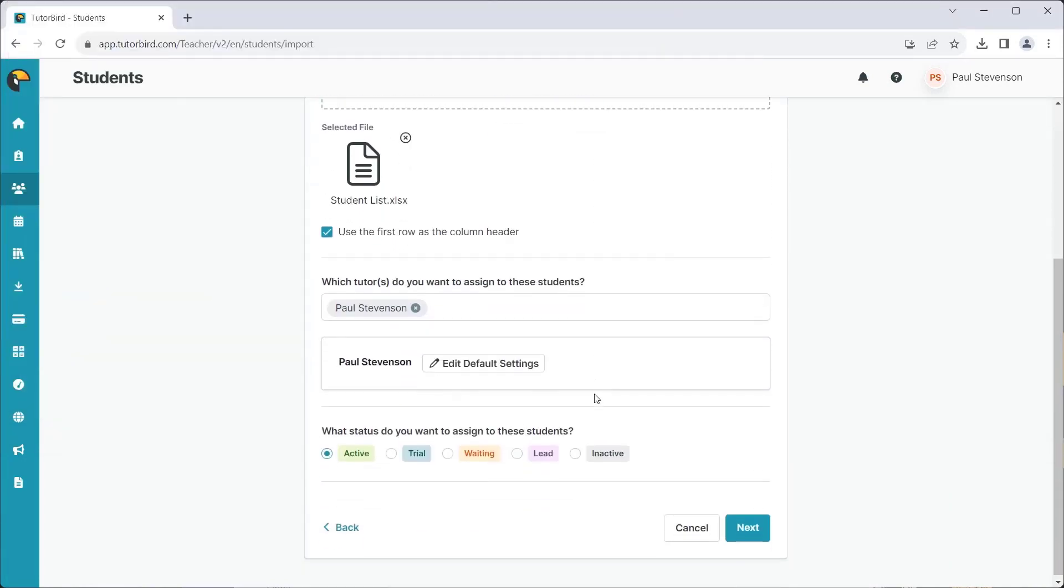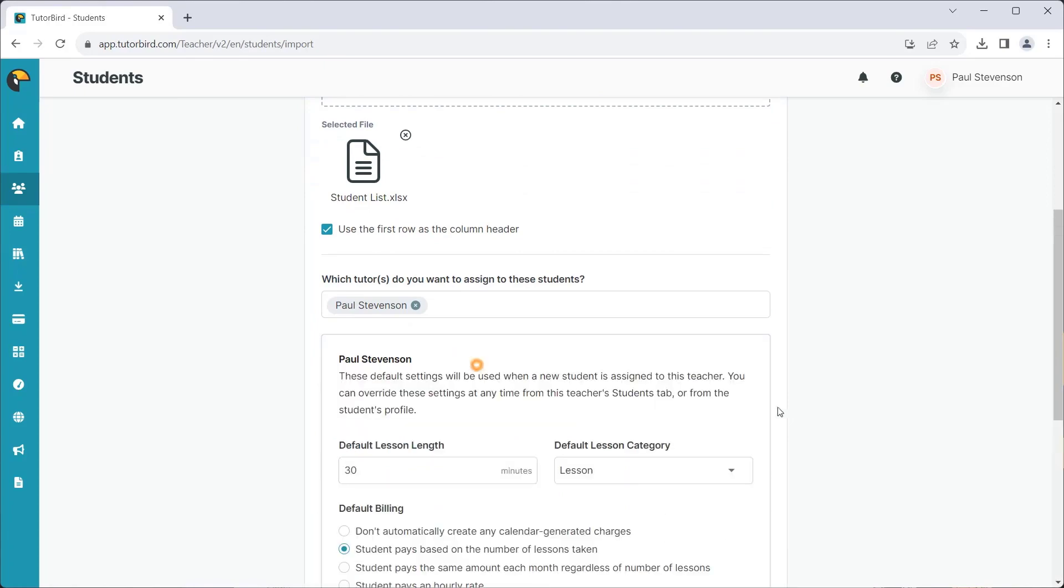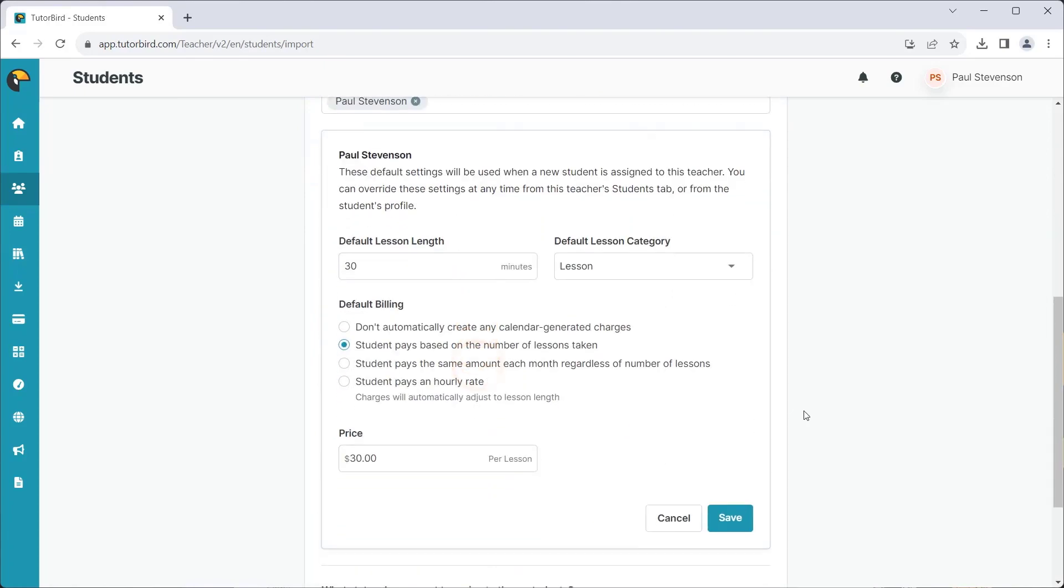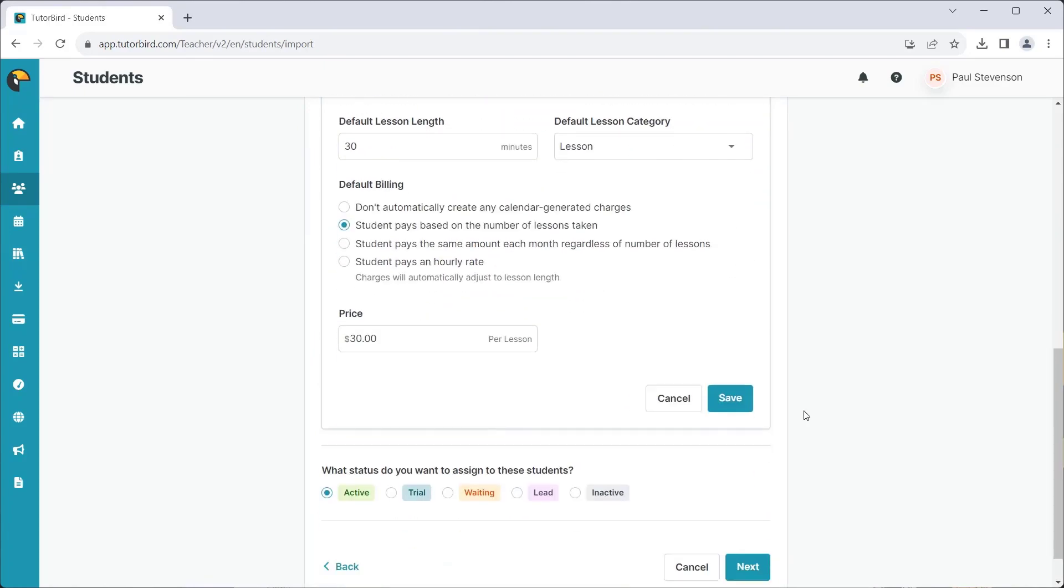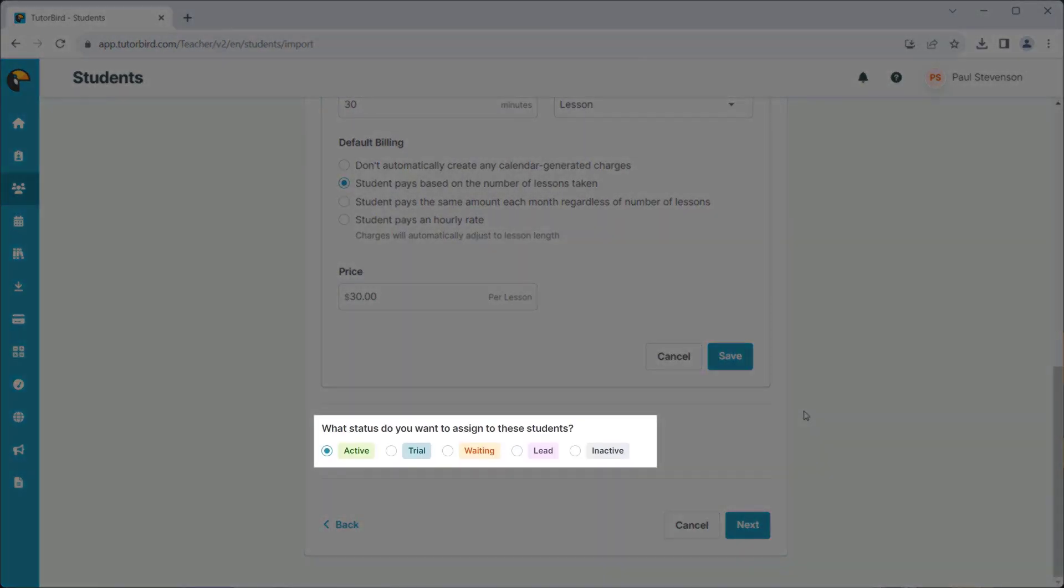At this point, you will have the option to assign tutors, set default settings, and choose a status to assign to each student.